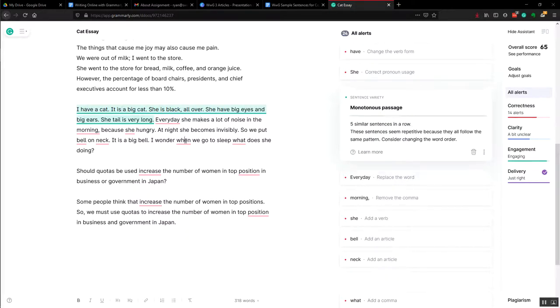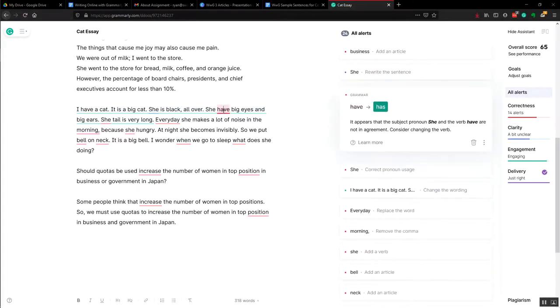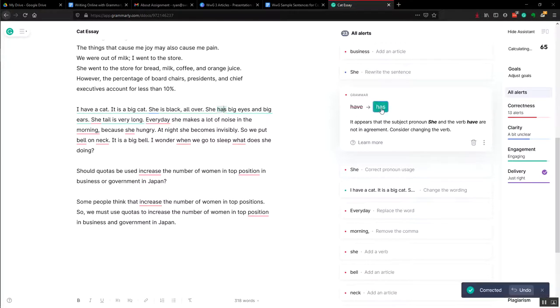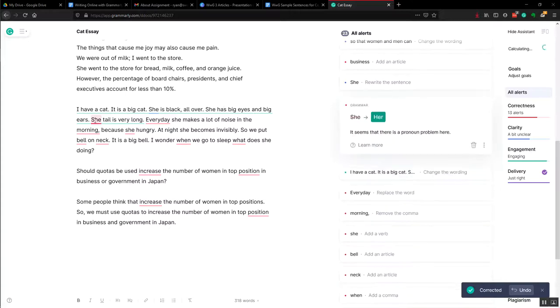But we do have a red one here. It should be 'has.' She has big eyes because it's third person. And again, 'she tail' is wrong. It should be 'her tail.'